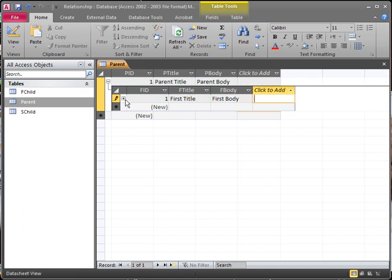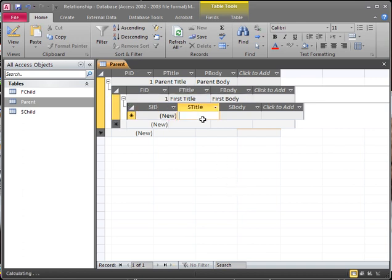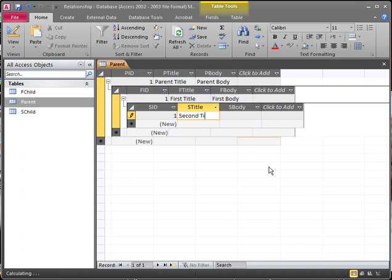This creates a little plus here as well. Drop it down and we have our second child table. You cannot see the FID because the FID is linked to the first table. With each link, you lose that column of your table in the view — it's not gone, it's just invisible because it is linked to the last table. Then we create our second title and second body.